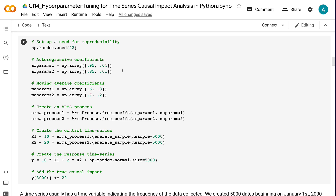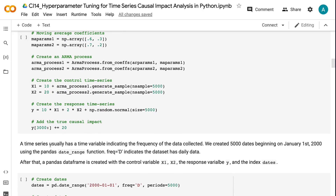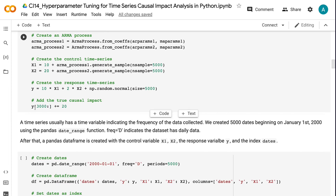For the first control time series variable x1, the autoregressive part has two coefficients 0.95 and 0.04, and the moving average part has two coefficients 0.6 and 0.3. A constant value of 10 is added to the ARMA process. For the second control time series variable x2, the autoregressive part has two coefficients 0.85 and 0.01, and the moving average part has two coefficients 0.7 and 0.2. A constant value of 20 is added. After setting the ARMA coefficients, 5,000 samples are generated for x1 and x2. The response time series variable y equals 10 times x1 plus 2 times x2, plus a random value. The intervention happens at the index of 3000, and the true causal impact is 20.